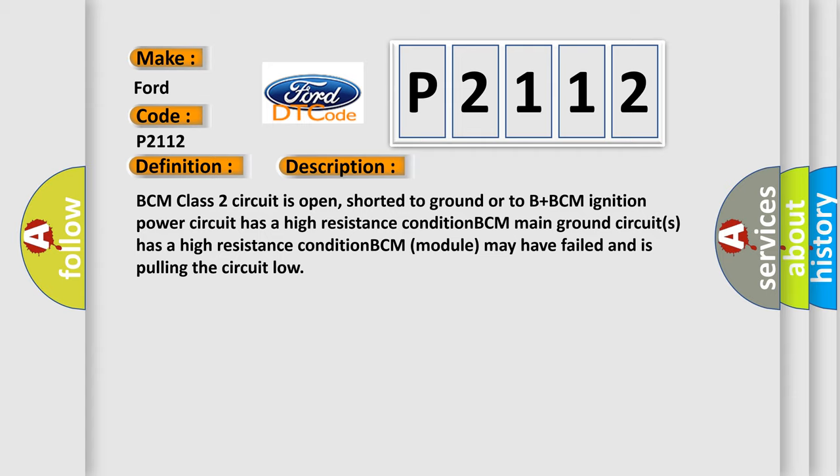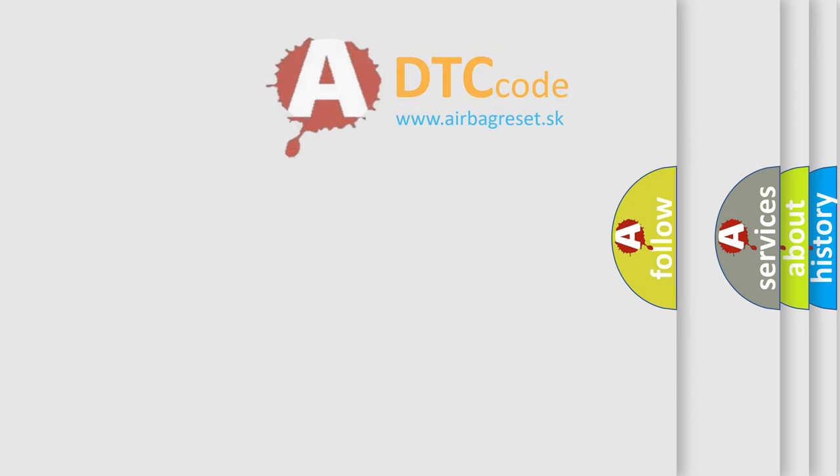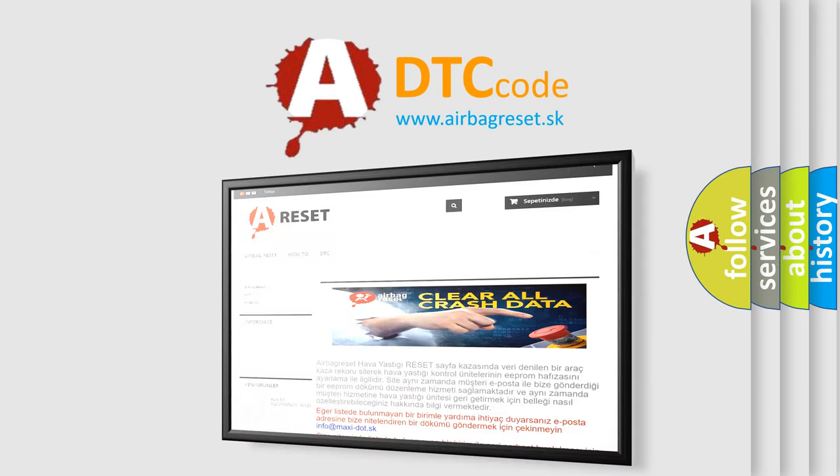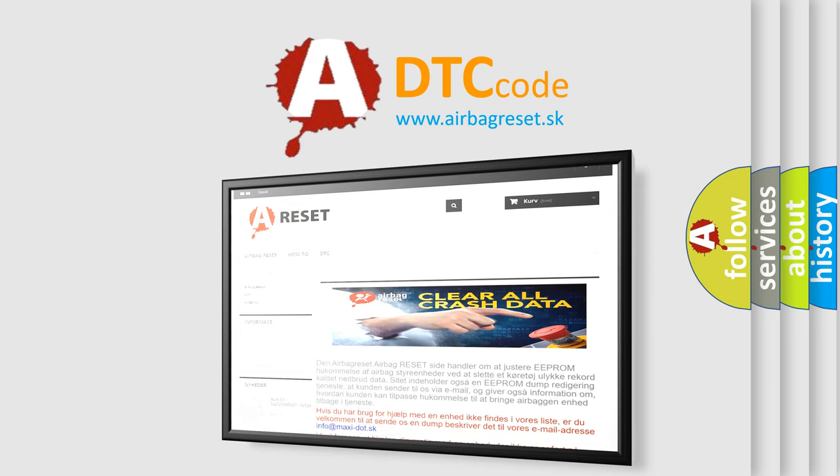The airbag reset website aims to provide information in 52 languages. Thank you for your attention and stay tuned for the next video.